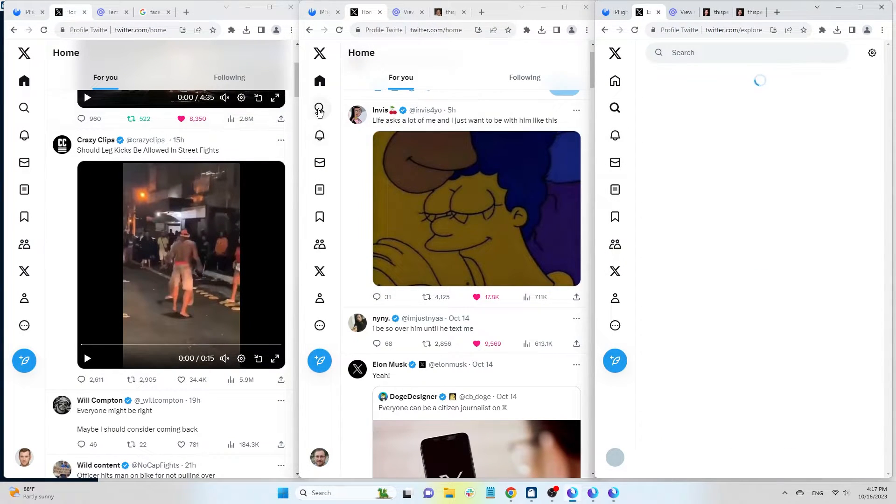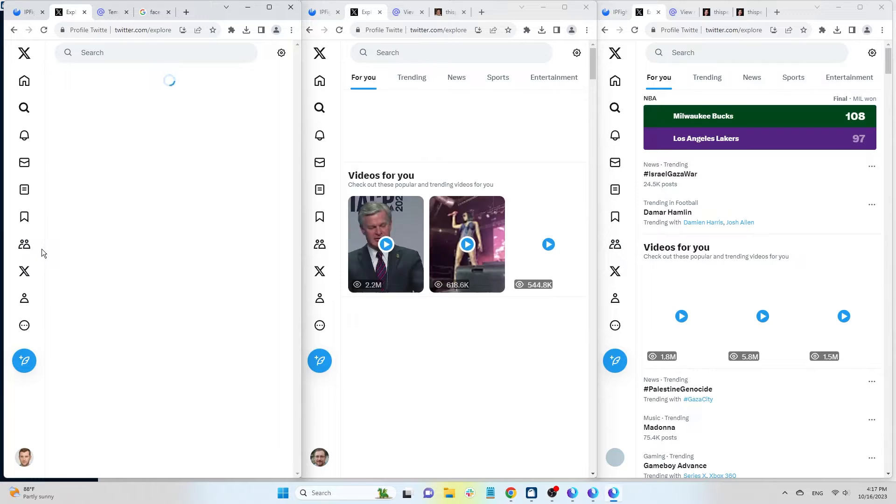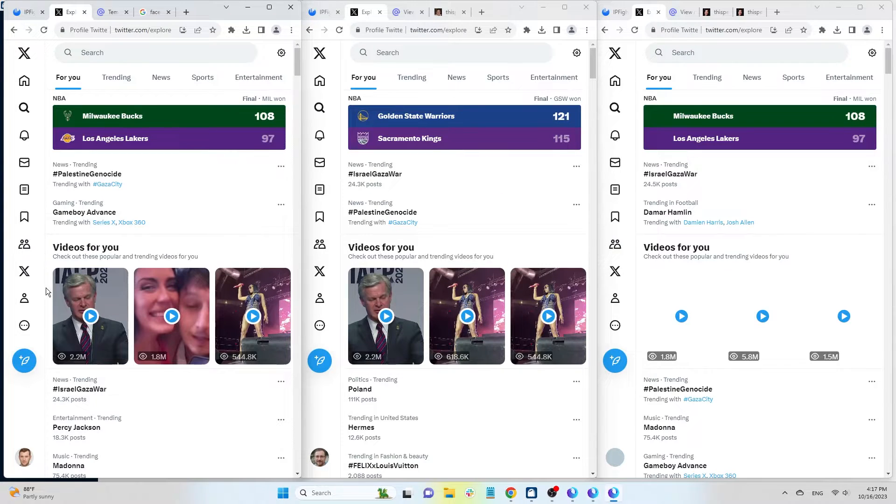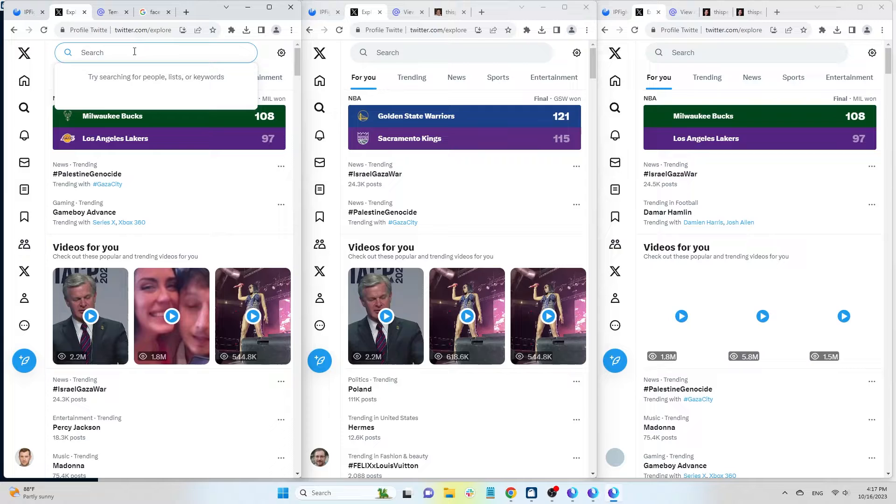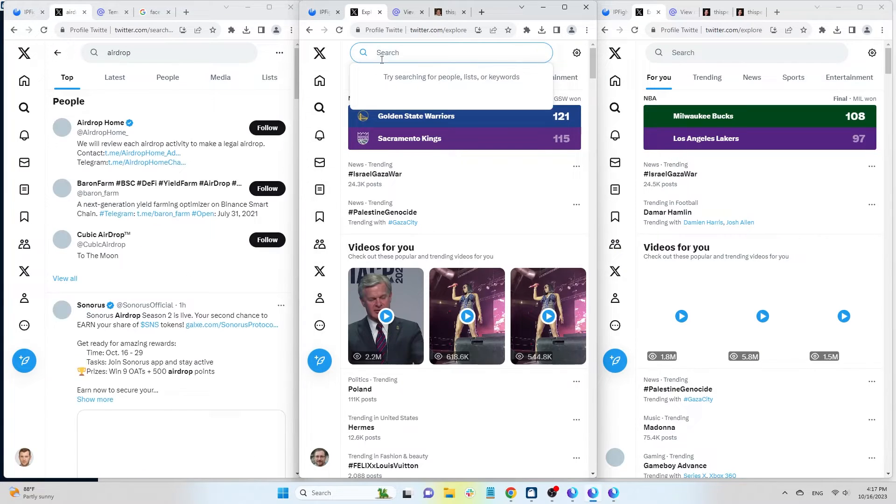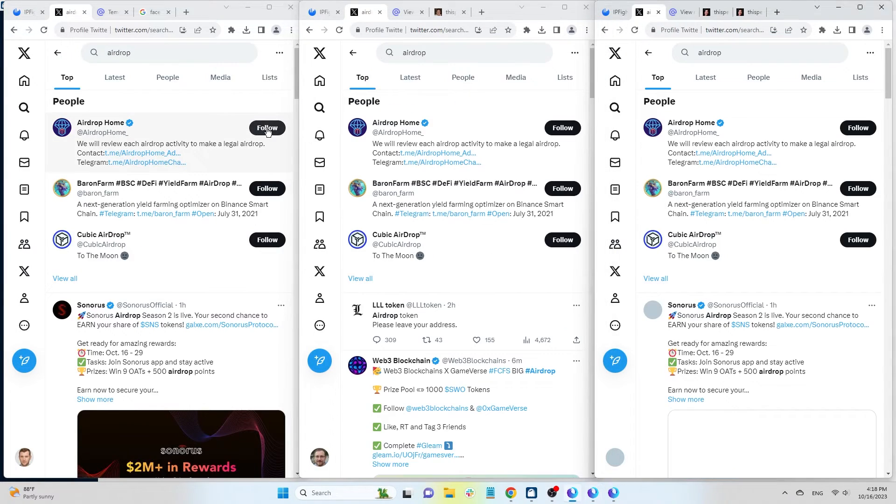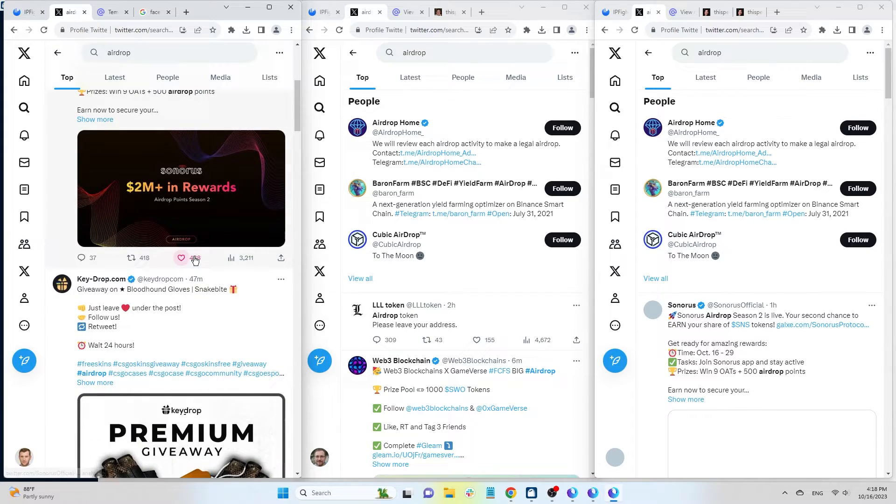Explore shows trending content. You can search for other users or desired content here. For instance, searching for Airdrop will display users and content related to Airdrop. You can follow people who are suggested to you.